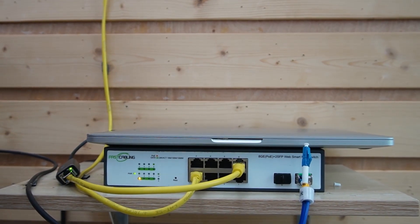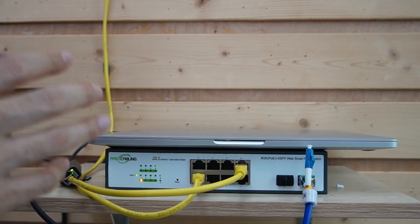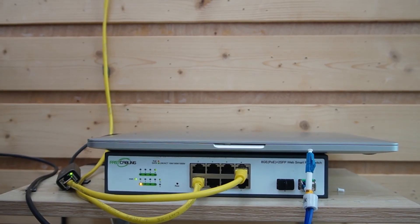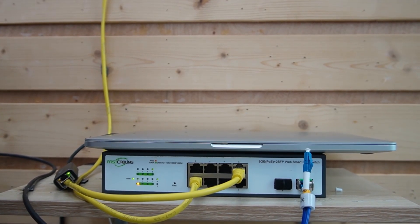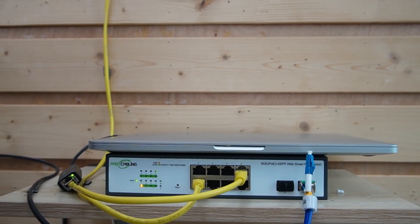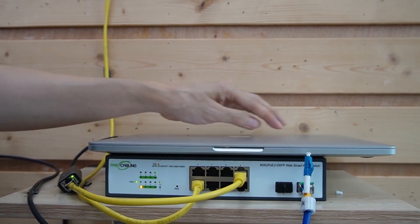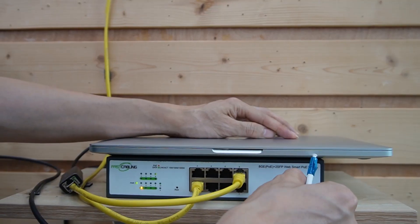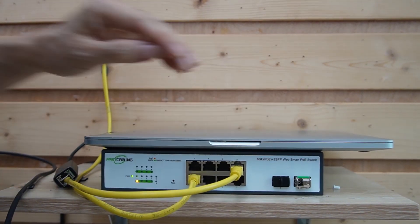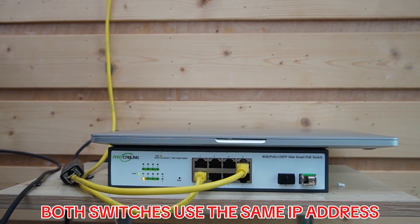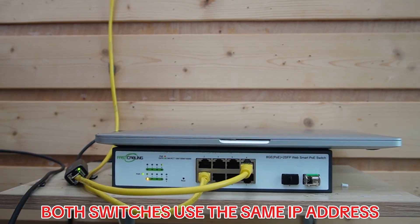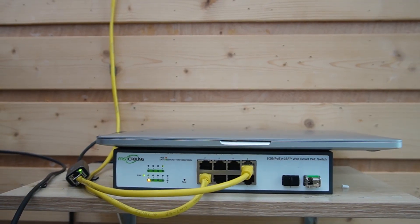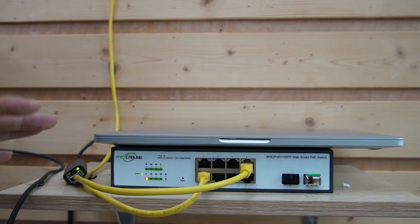Otherwise, after we create the VLAN and assign the VLAN to these four PoE ports, we will lose access to the web interface on this switch. Meanwhile, I also want to disconnect the fiber optic cable. Since both switches are using the same IP address, I want to make sure I am working with this PoE switch.